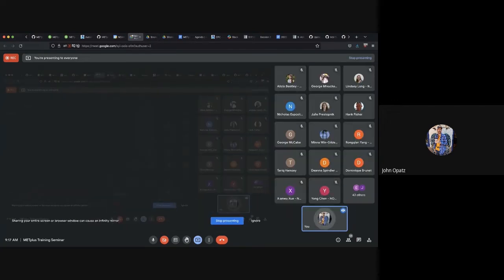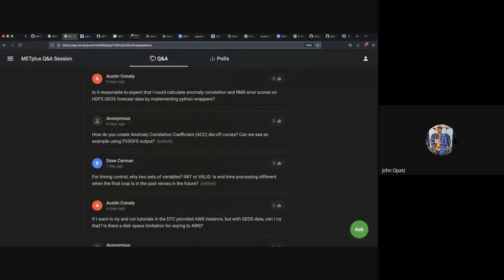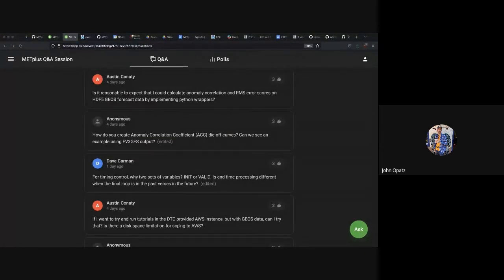One last point on the X-Array: use the X-Array DataArray — the 2D data array — not the X-Array Dataset. That structure is not supported in MET. Make sure if you get an error that you're not trying to use an X-Array Dataset instead. Hank has also put additional information in the chat about calling MetPlus as a Python module.